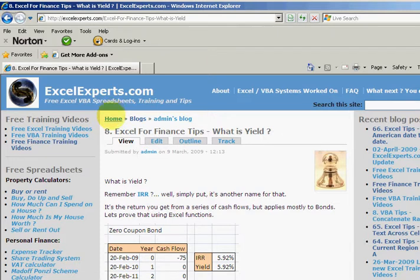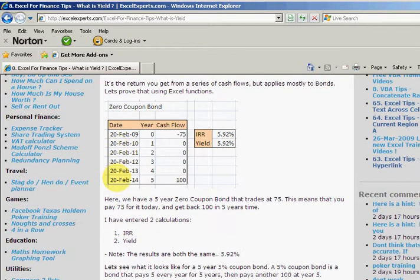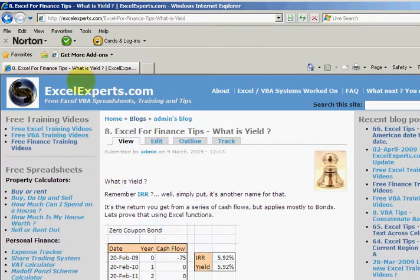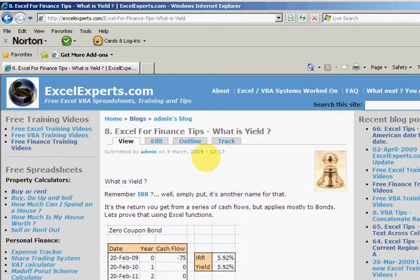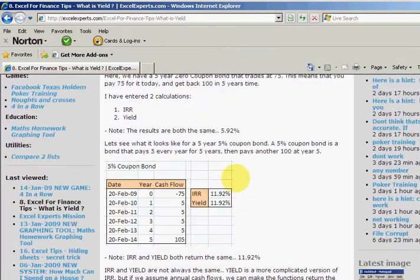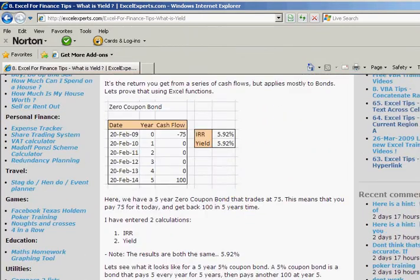If you don't already have this spreadsheet and you want to play along, go to Excel experts.com and just in the search, search for yield and then it's tip number eight Excel for finance tips along with an explanation and some screenshots.